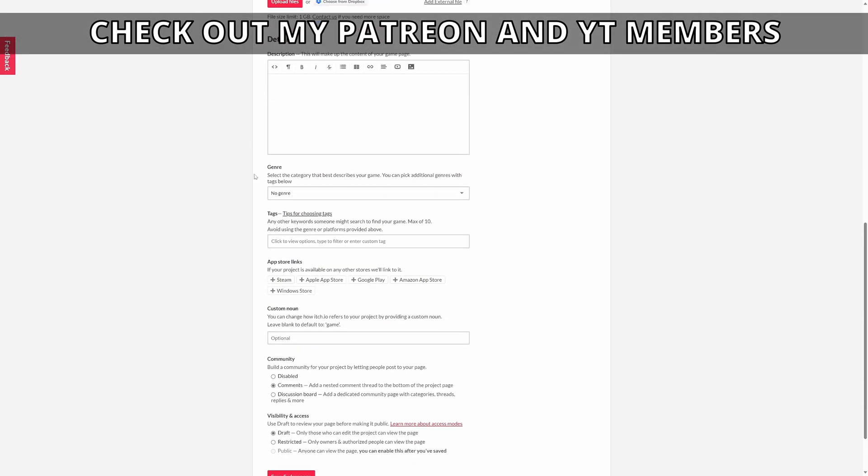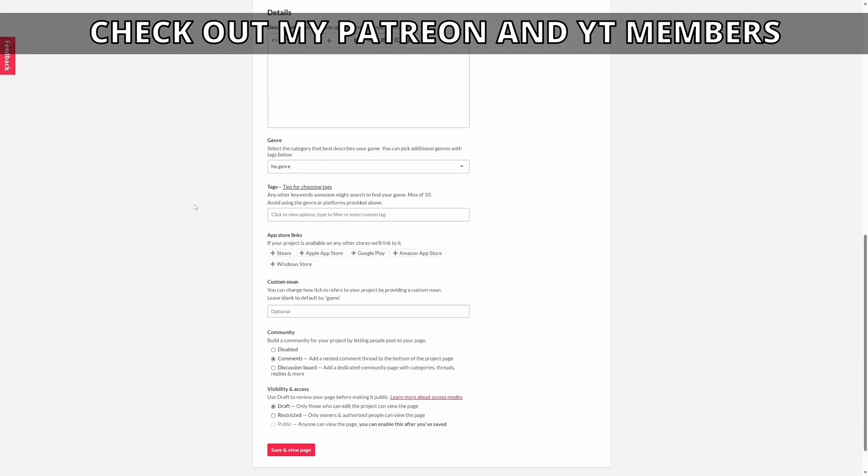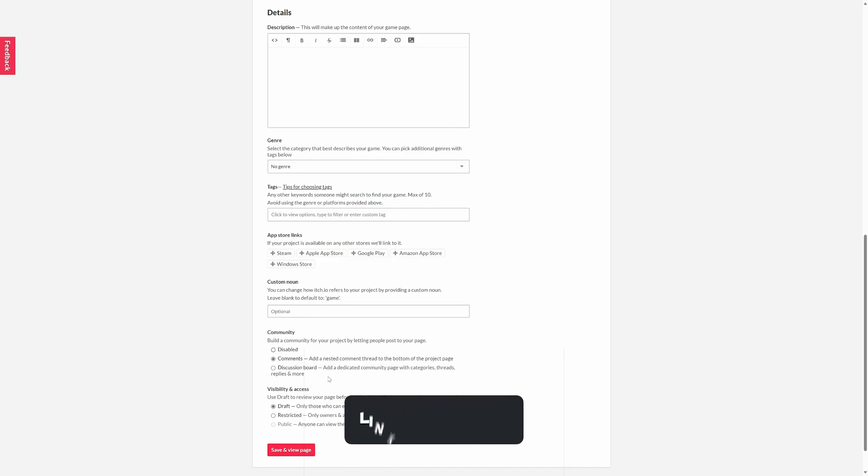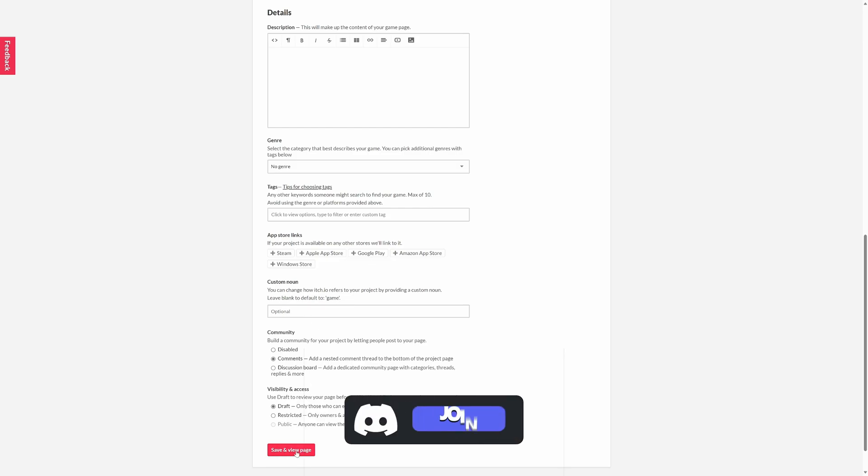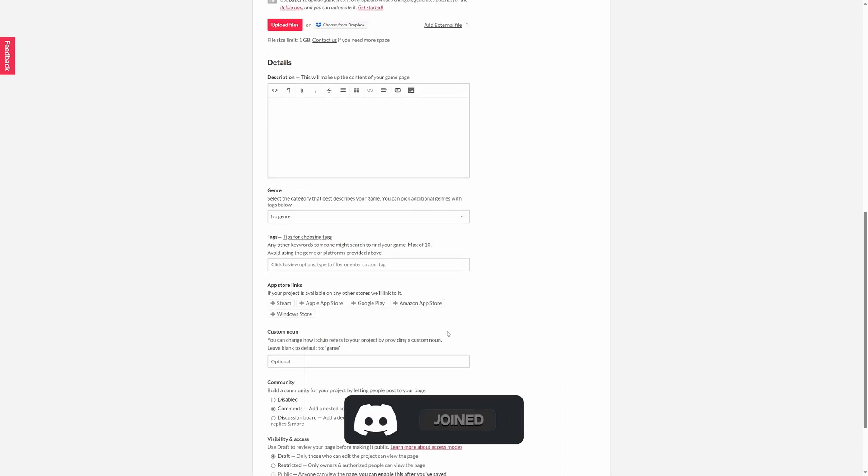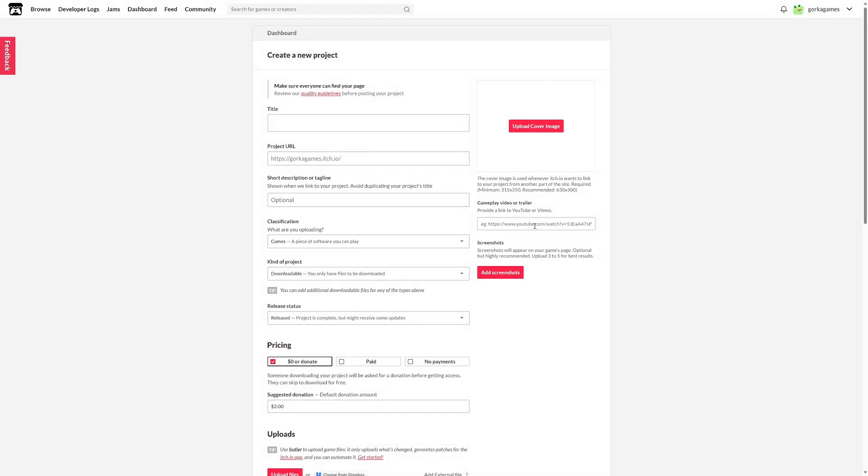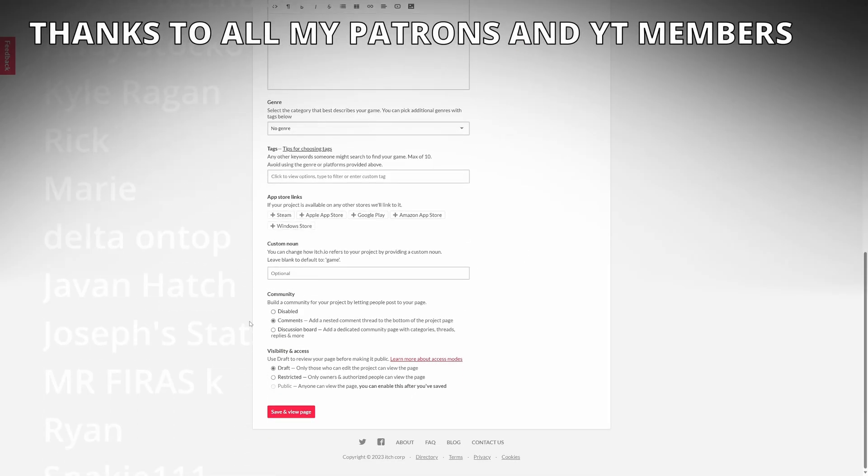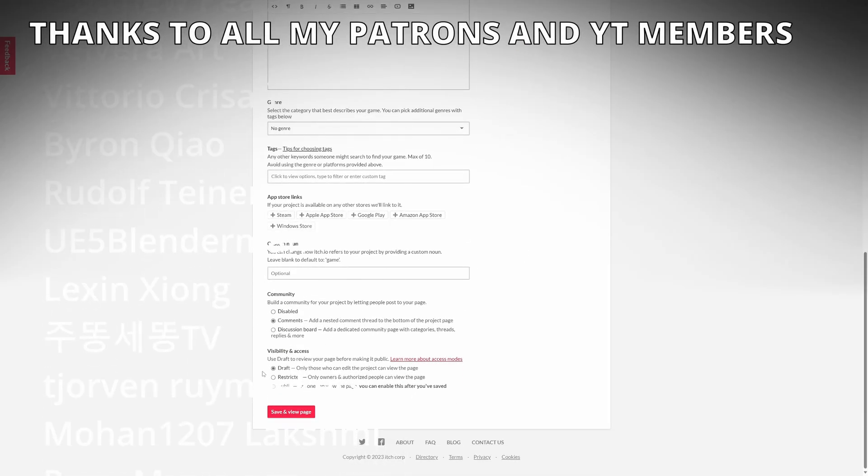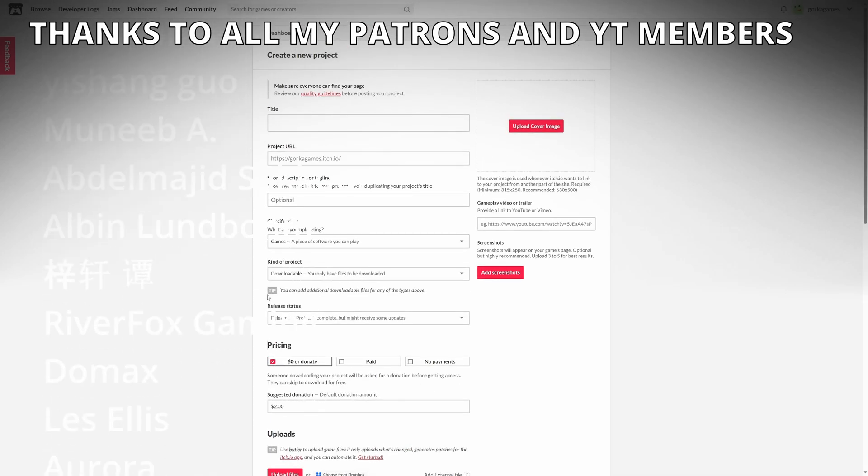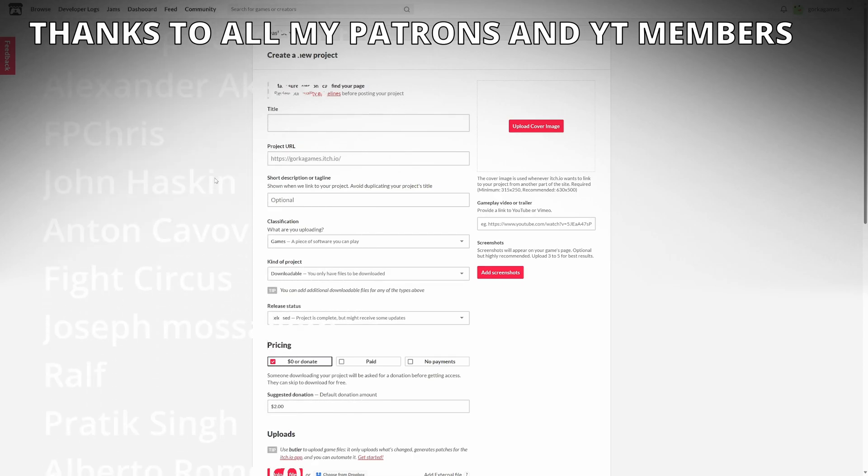Fill your stuff and details, genre, tags, and then you can set this to public and save and view page. Of course, make sure to upload the cover image, the gameplay trailer, and screenshots and whatever you need. You can create a draft, see if everything is okay, and then mark it as public and save it. Your game will be uploaded to itch.io.